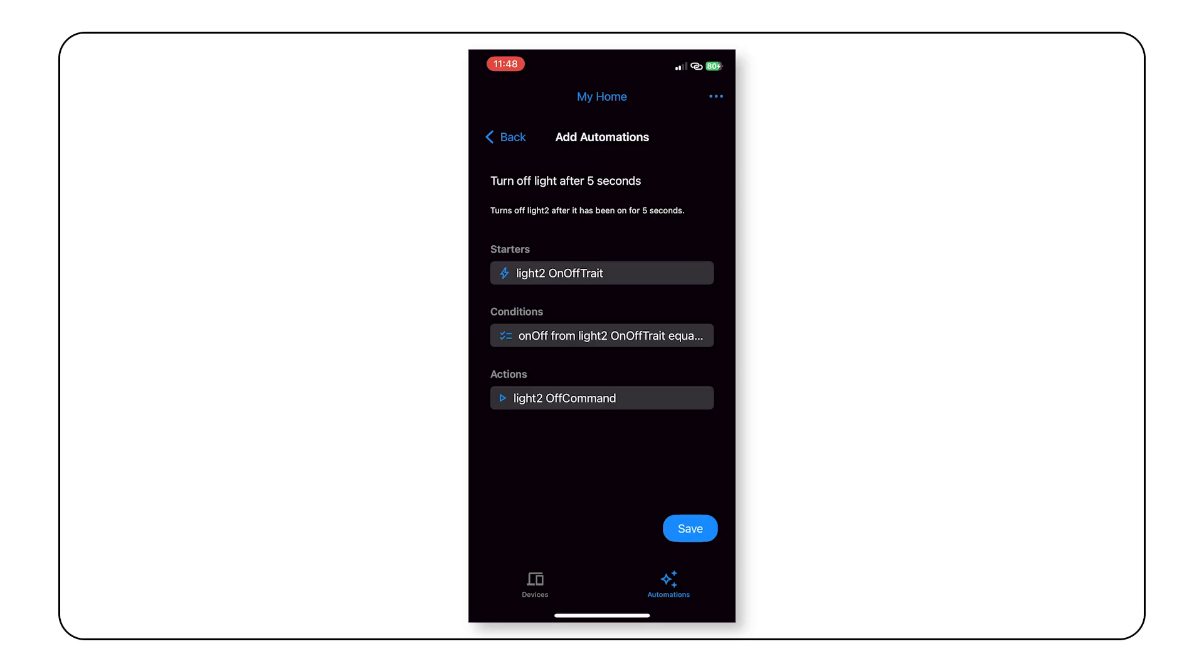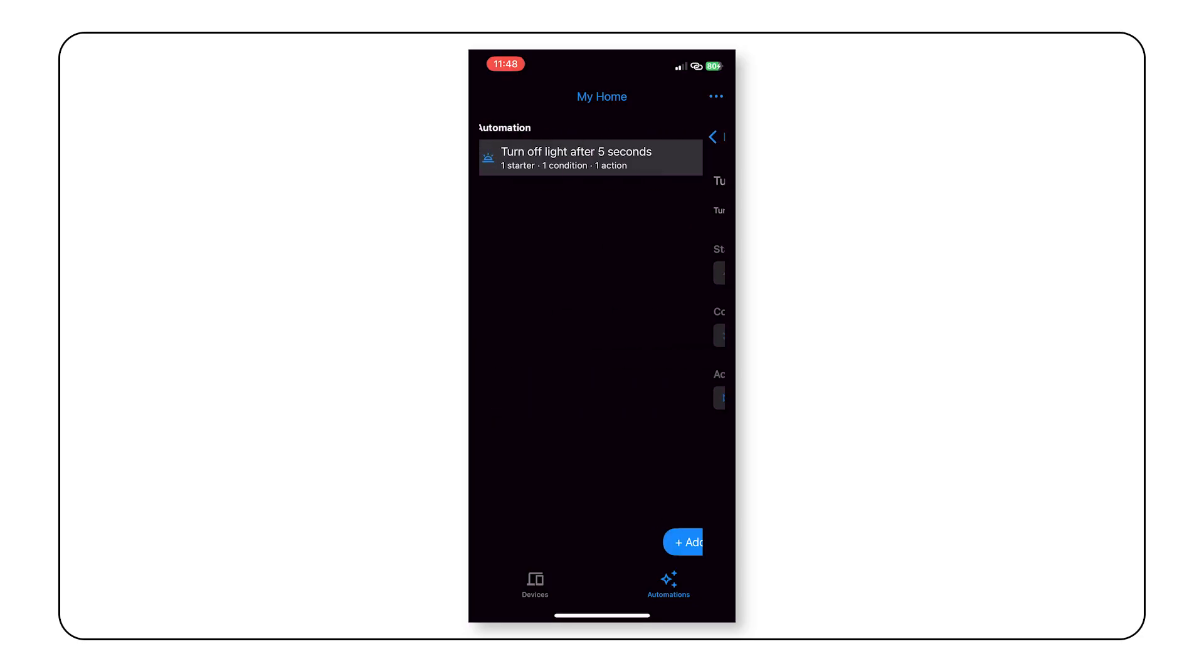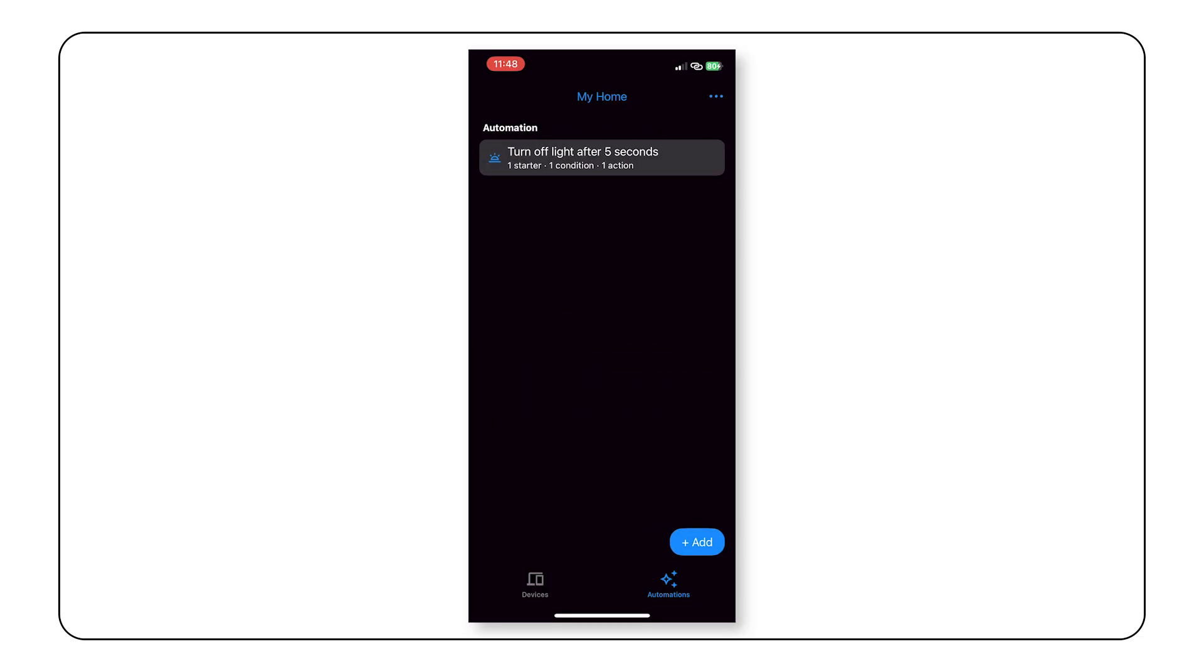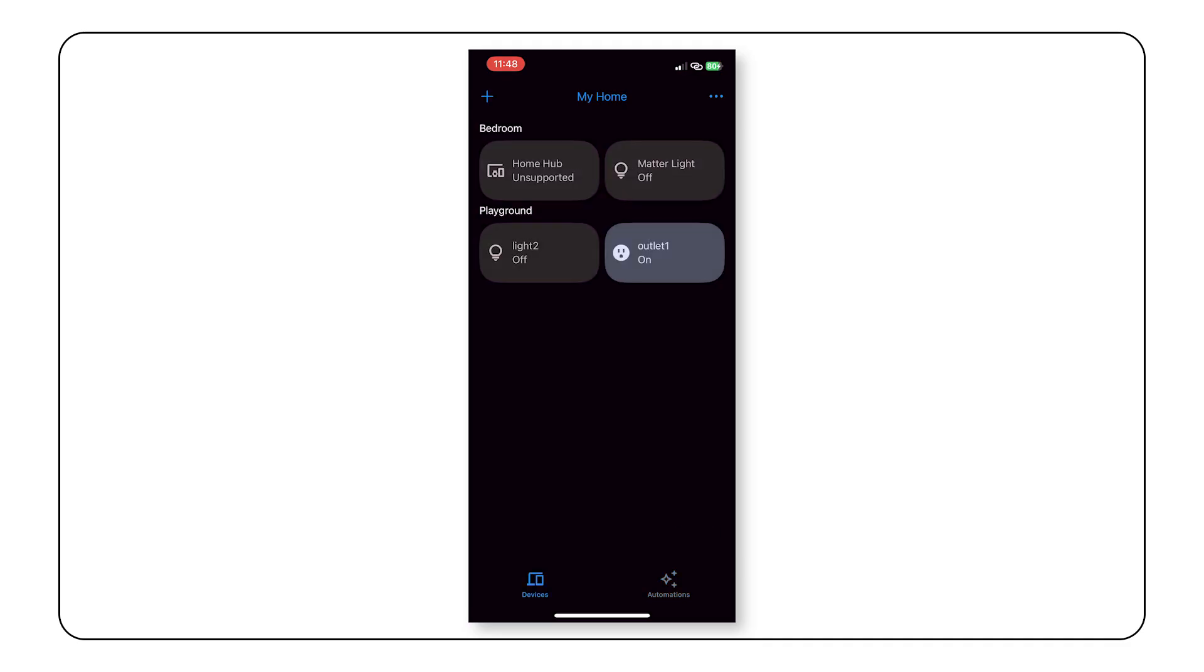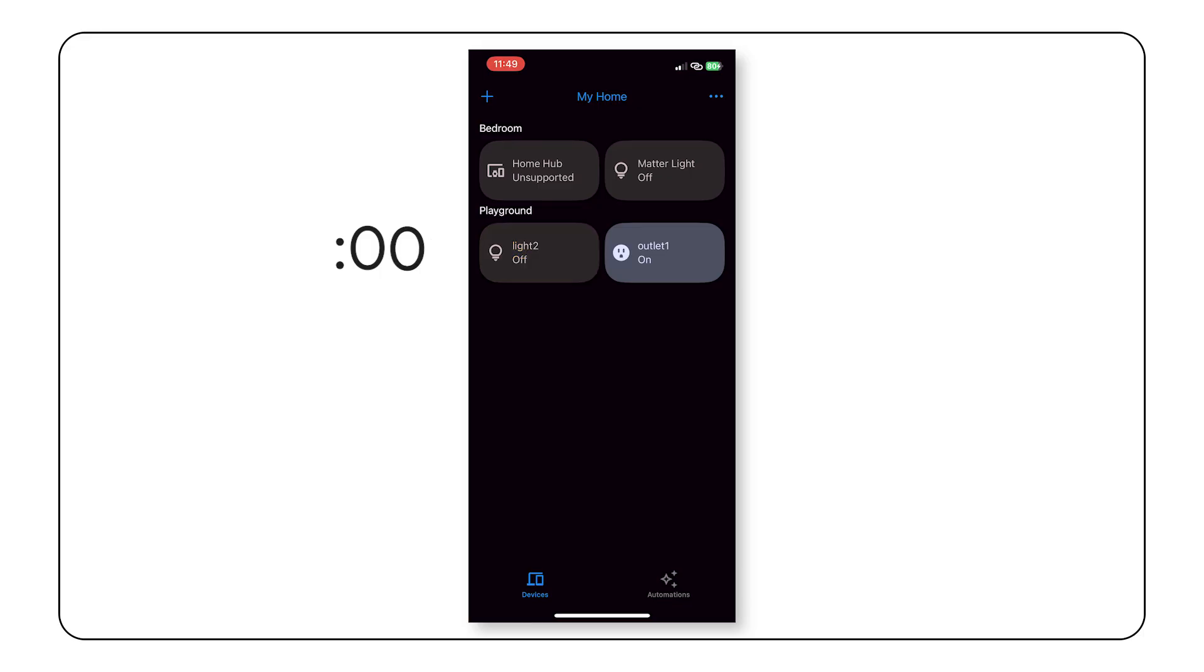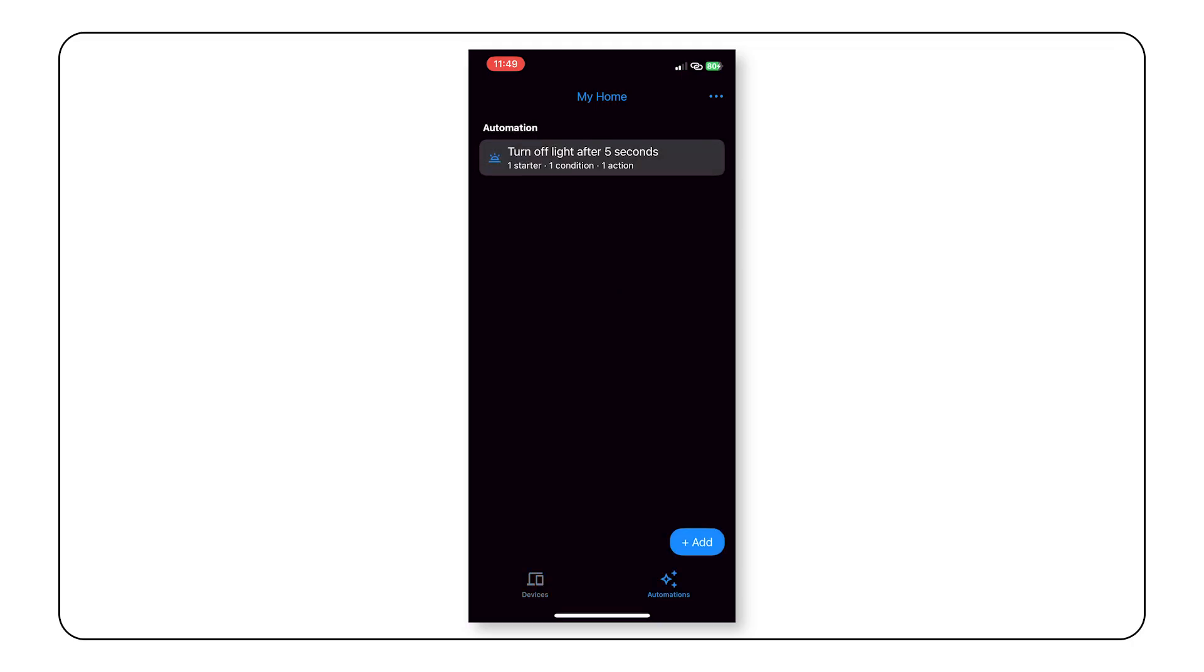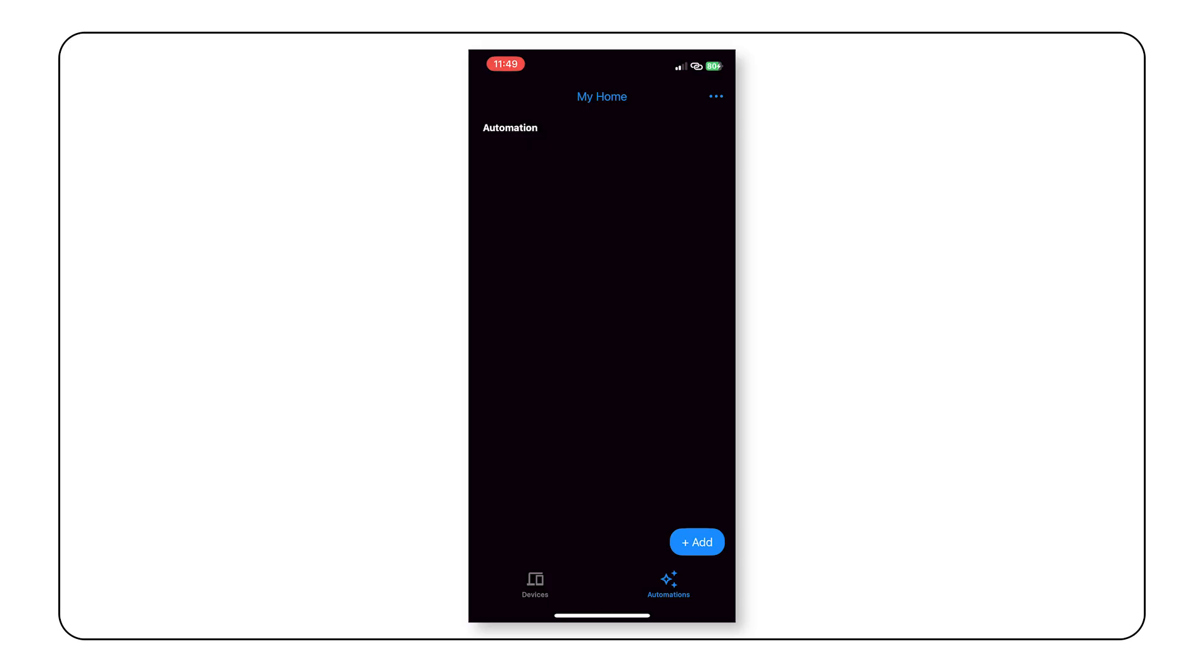Okay, let's click save to create the automation. Now let's test it. Return to the devices tab and turn on the light named light 2. It will automatically turn off after 5 seconds. And there you go. You have created your first automation with the home APIs. If you want to delete the automation, the delete automation function is invoked when you swipe left on an existing automation and tap the trash icon to remove it from your structure.